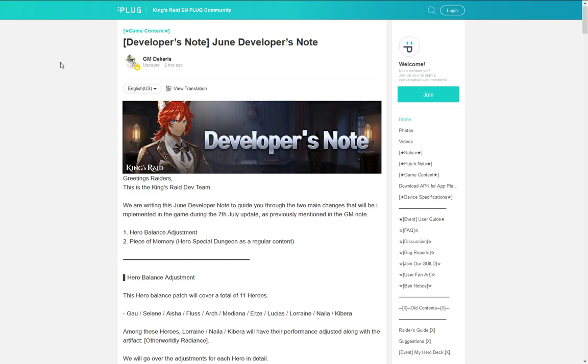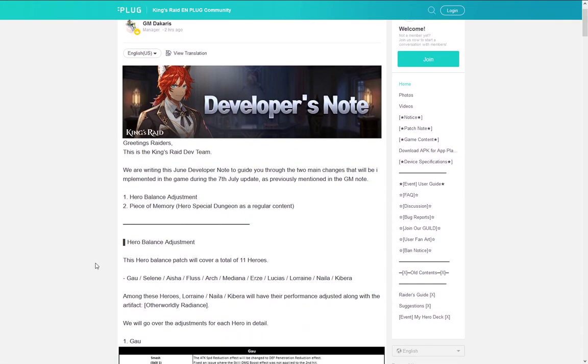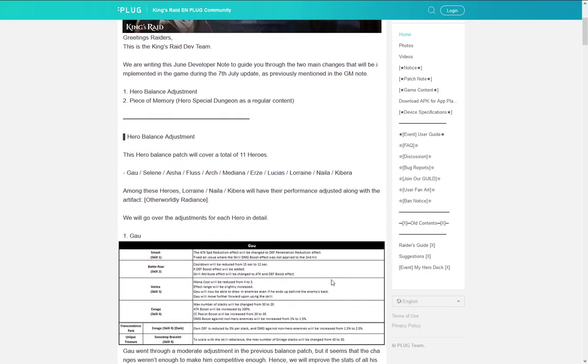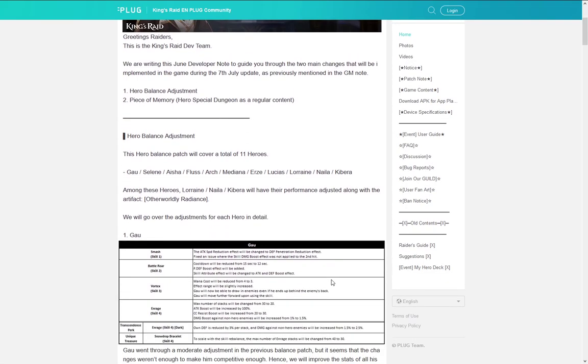First and foremost they have announced balancing for 11 heroes, which you can see is Gau, Selene, Aisha, Fluss, Arch, Mediana, Urzee, Lucius and then Lorraine, Nyla and Kibera, the latter three being the ones who are getting nerfed. So let's just go and see what we get.